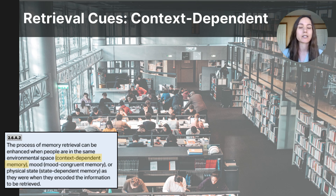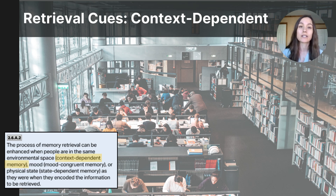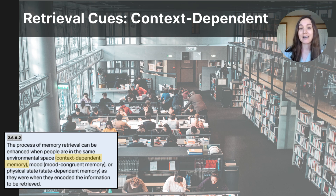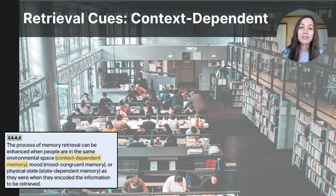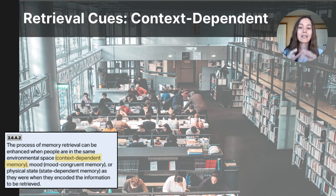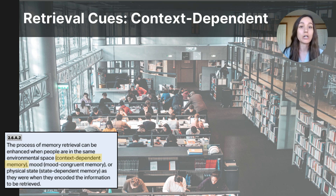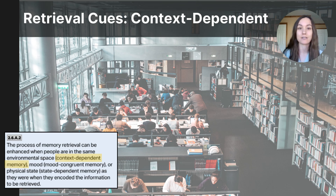One study on context-dependent memory was conducted with scuba divers in 1975. The divers listened to a word list in one of two settings — either underwater or on the beach — and researchers found that participants recalled more words when they were tested in the same location where they learned the information. Context-dependent memory shows us that the environment you are in while encoding information can act as a retrieval cue. For example, if you study in a library, you might remember the material better when you're back in that library.